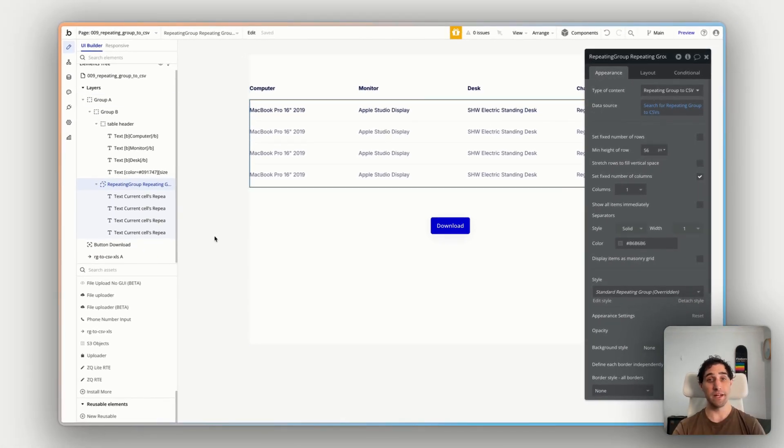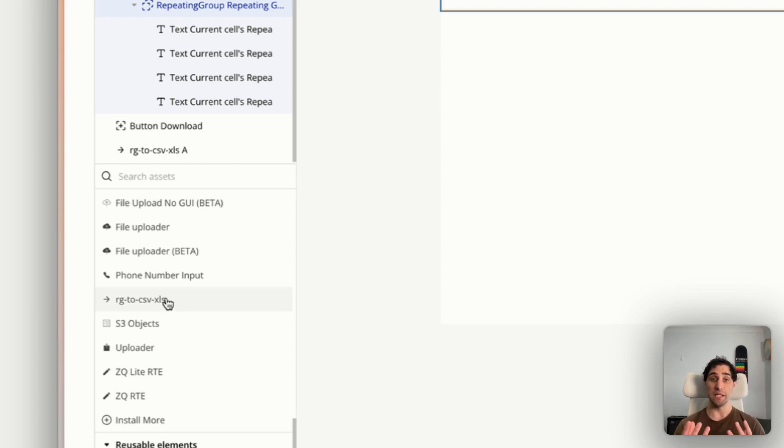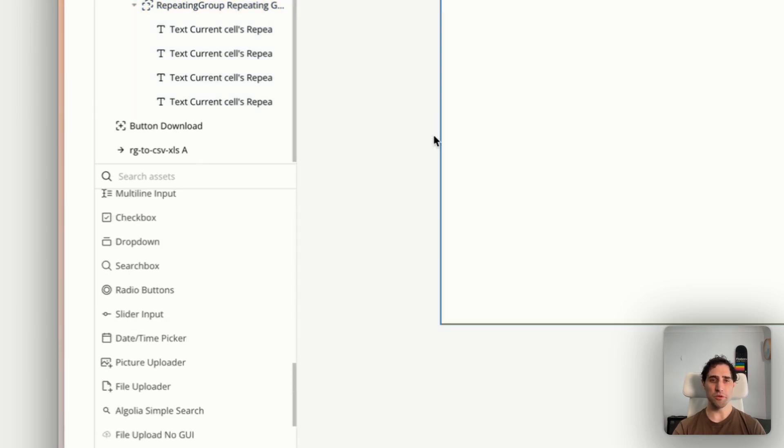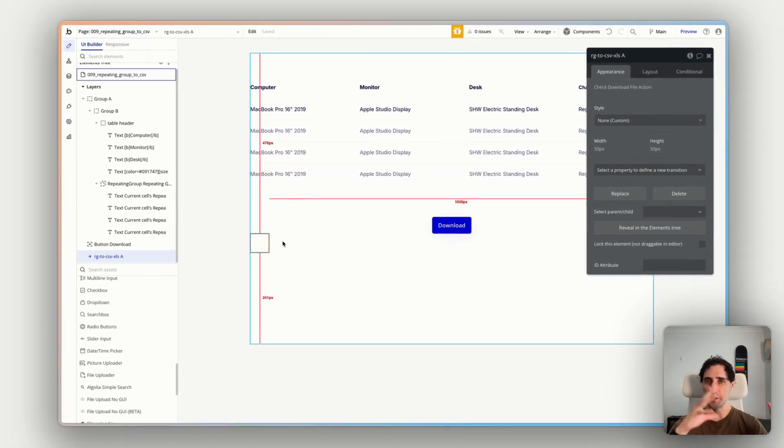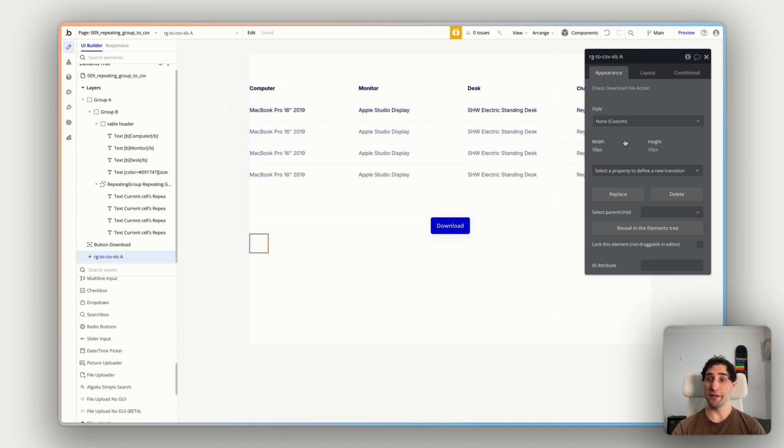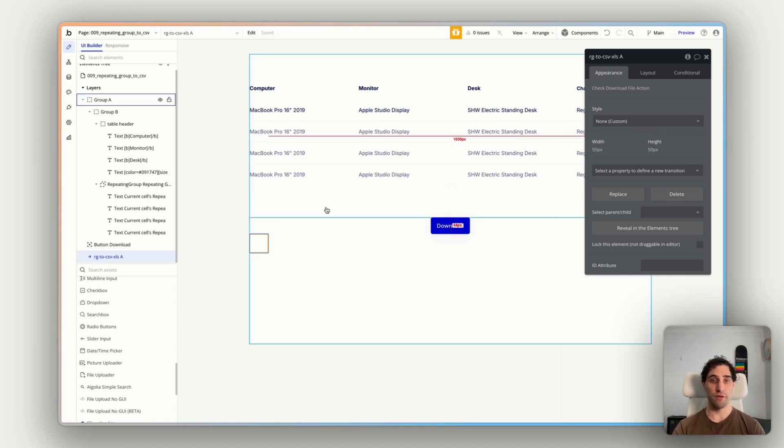But what will change with this and what we're actually going to be looking at here is the new elements and the actions that are now available to us with this plugin. So in your assets panel on the left here, you'll see there's a new element here called RG to CSVXLS. Now this is the element that needs to be on our page so that this plugin will function the way that it needs to. So I put this on my page here just as an invisible square. You can make this as small as you like, put this wherever you like. It just needs to be present on your page somewhere. And we're not going to change anything. Nothing else needs to change here. This is just to add the functionality to our app. And everything we do now will be in the actions in the workflows that will work off this element here.